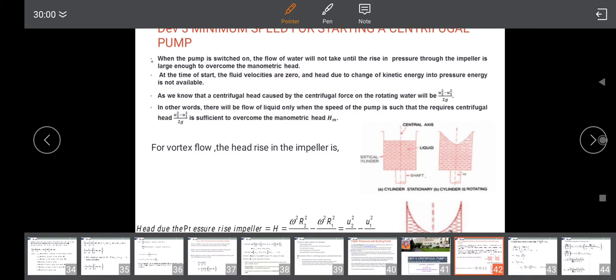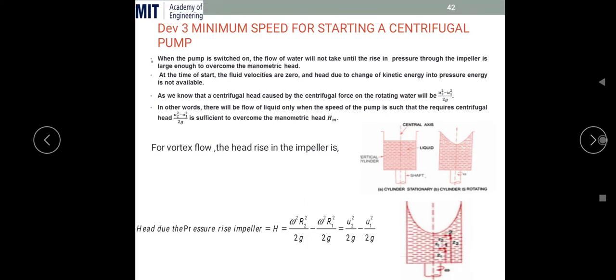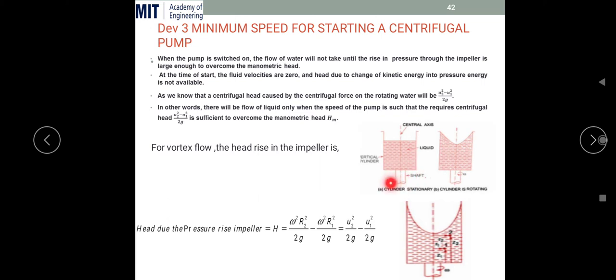Look at the cylinder here — cylinder A. There is a liquid placed in the cylinder, which is a steady cylinder. This cylinder is placed on a particular shaft, meaning we can rotate this shaft by means of external torque, and with the rotation of the shaft, the cylinder above this shaft is also getting rotated.